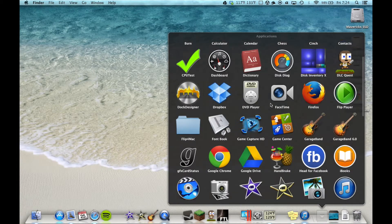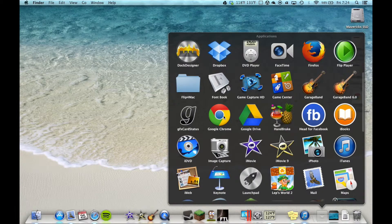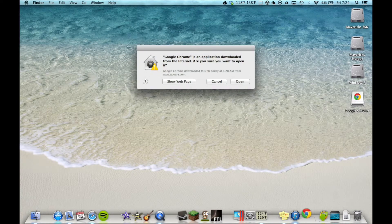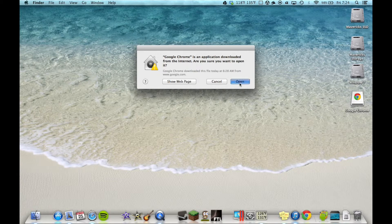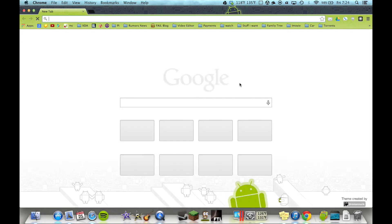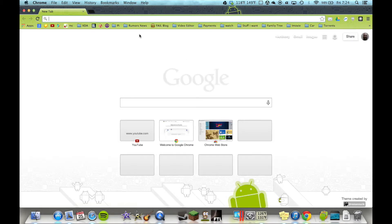Now, when you open Chrome for the first time, it will pop up and say: Are you sure you want to open this? Because it was downloaded from the interwebs. So yes, we want to open it. Chrome.